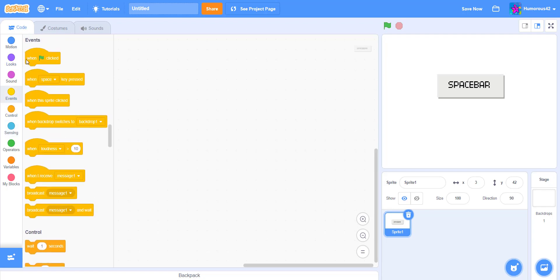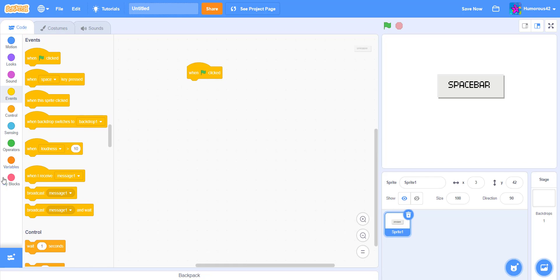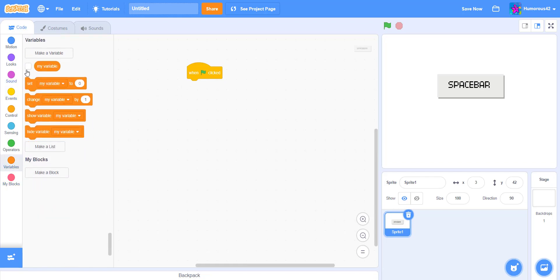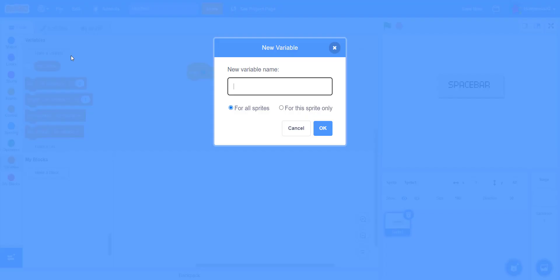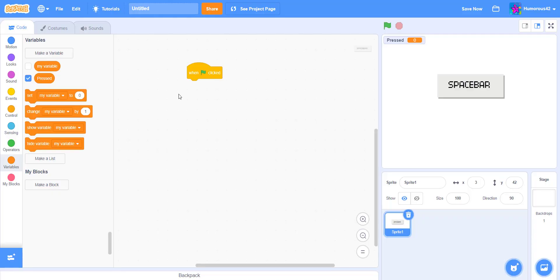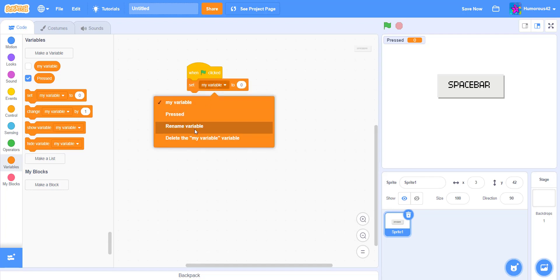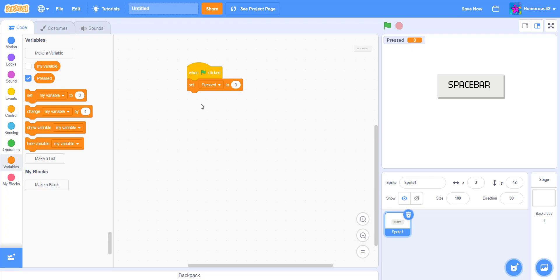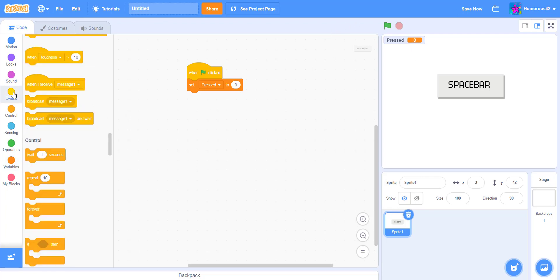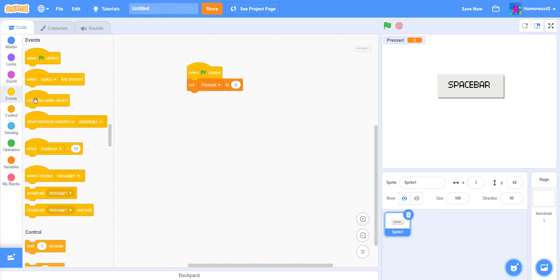First we'll do when the flag is clicked. Let's go to variables, and we can make a new variable. Let's do presses or click. This doesn't really matter, you just have to make a variable with a name. So we'll set the variable to zero. And now that we have that, we can go out here.